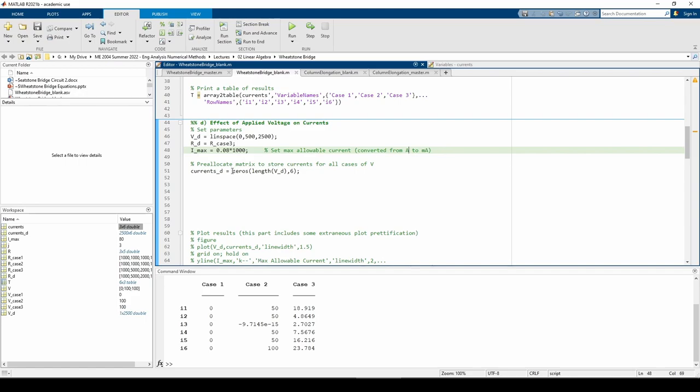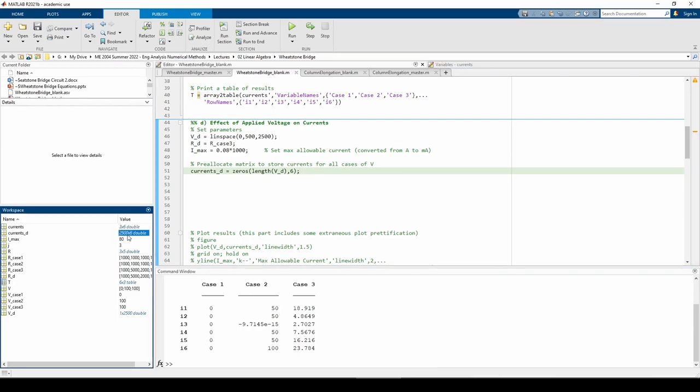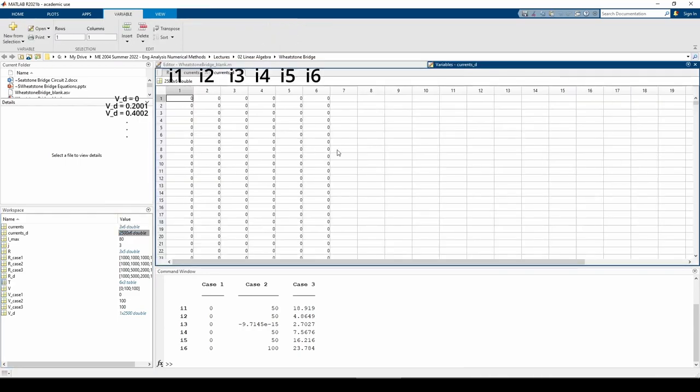Finally, the currents underscore D matrix is similar to the currents matrix we used in the last subproblem. Each row represents the six currents for a particular V value. We're going to use another for loop to fill each row of the matrix, just like the last part.